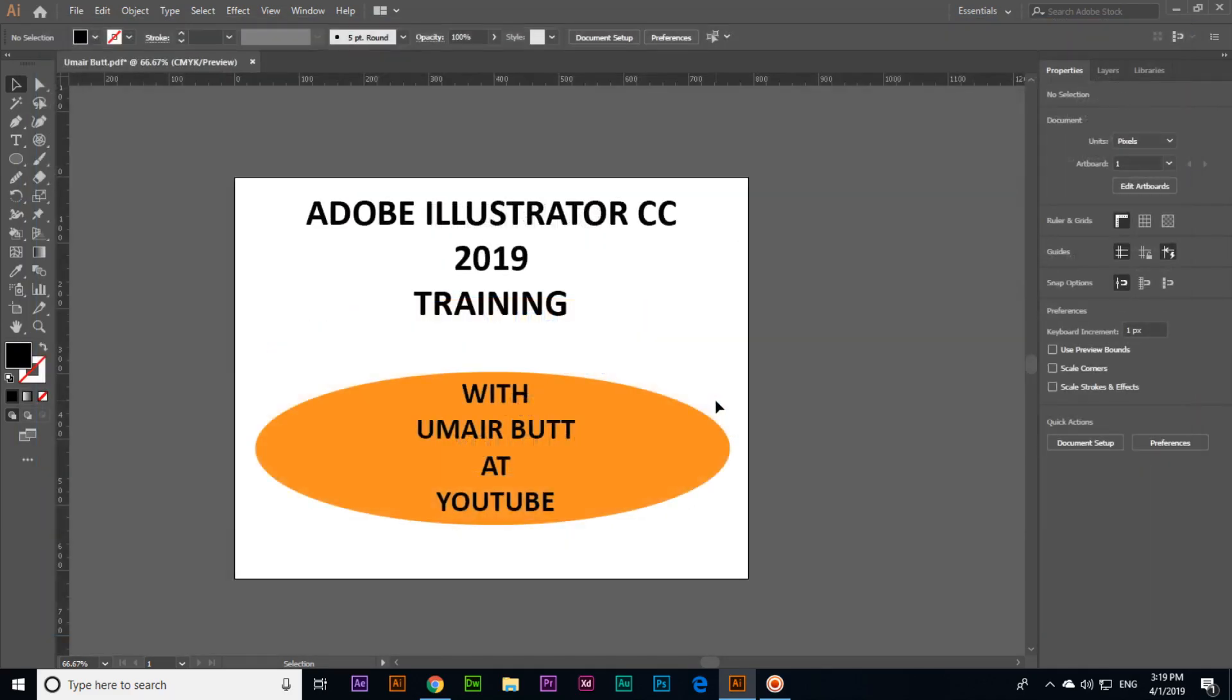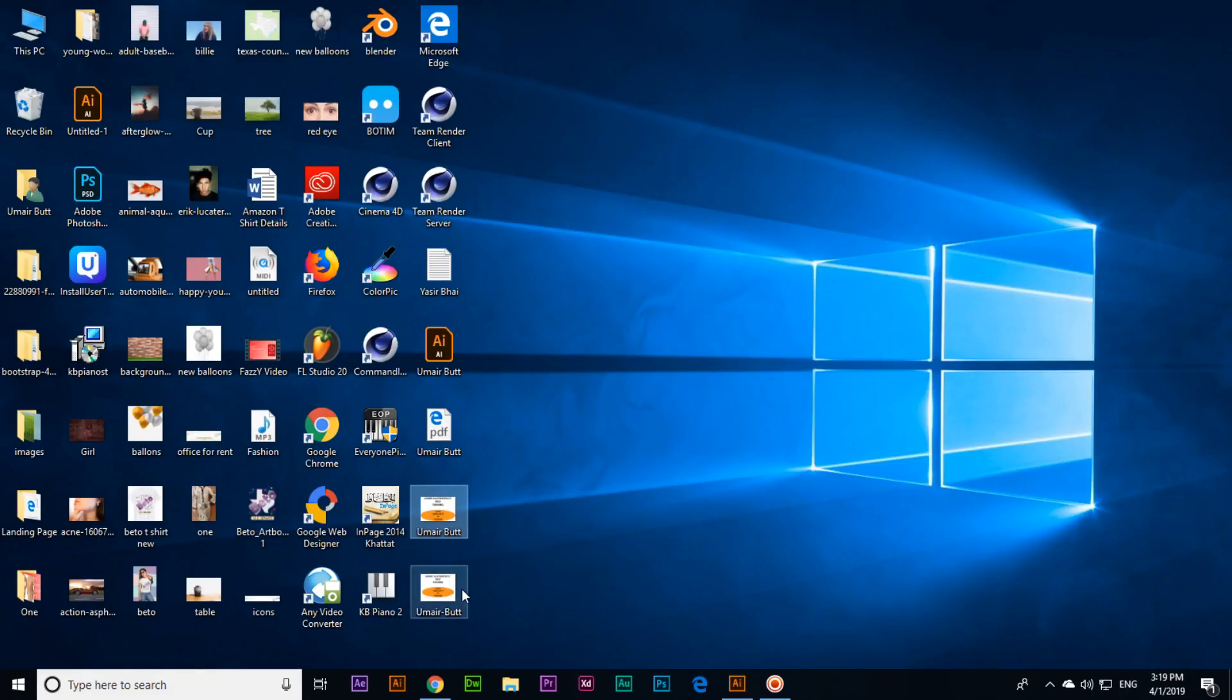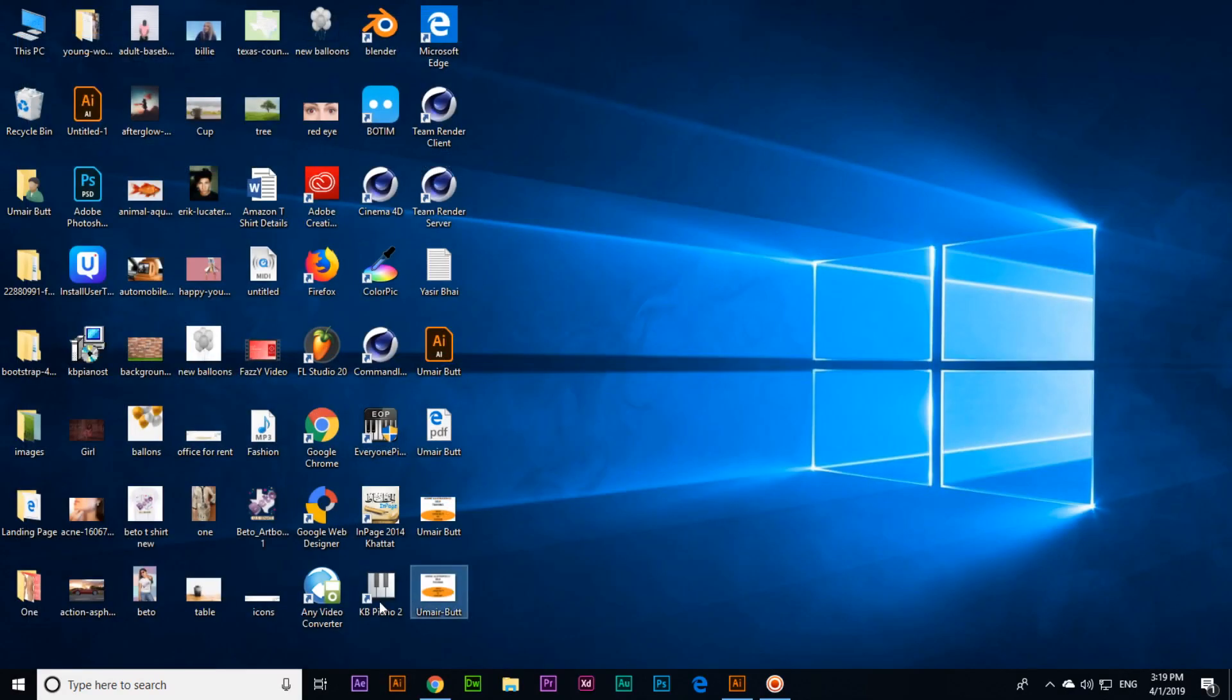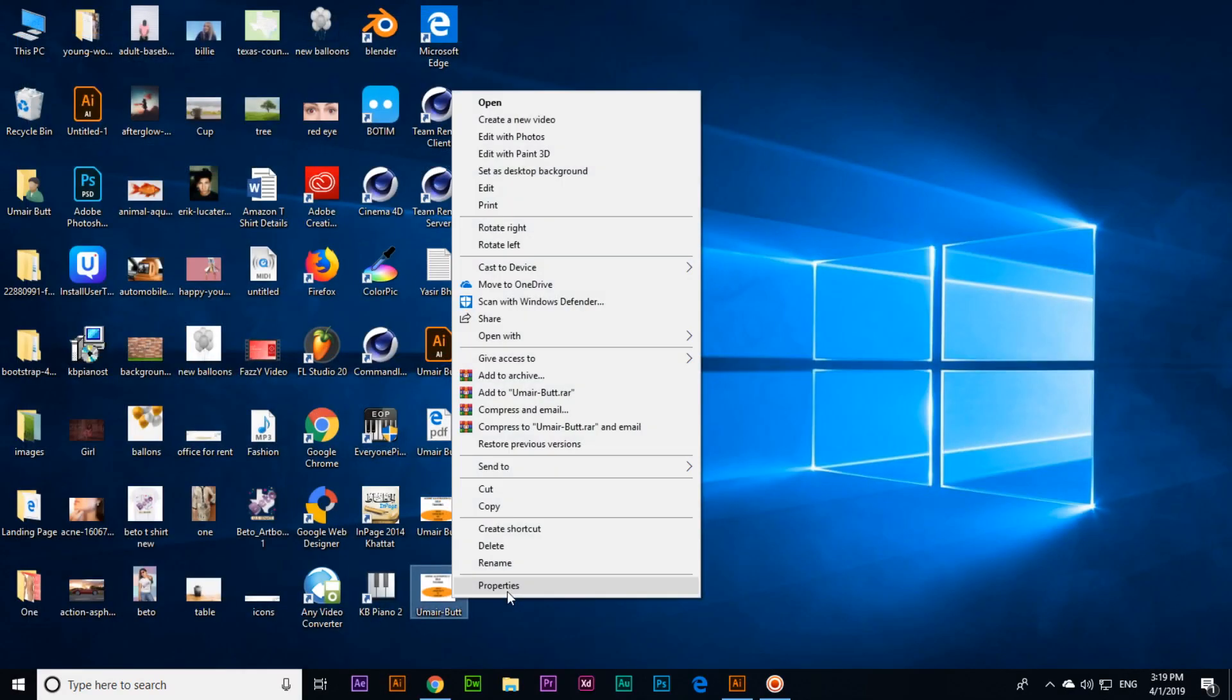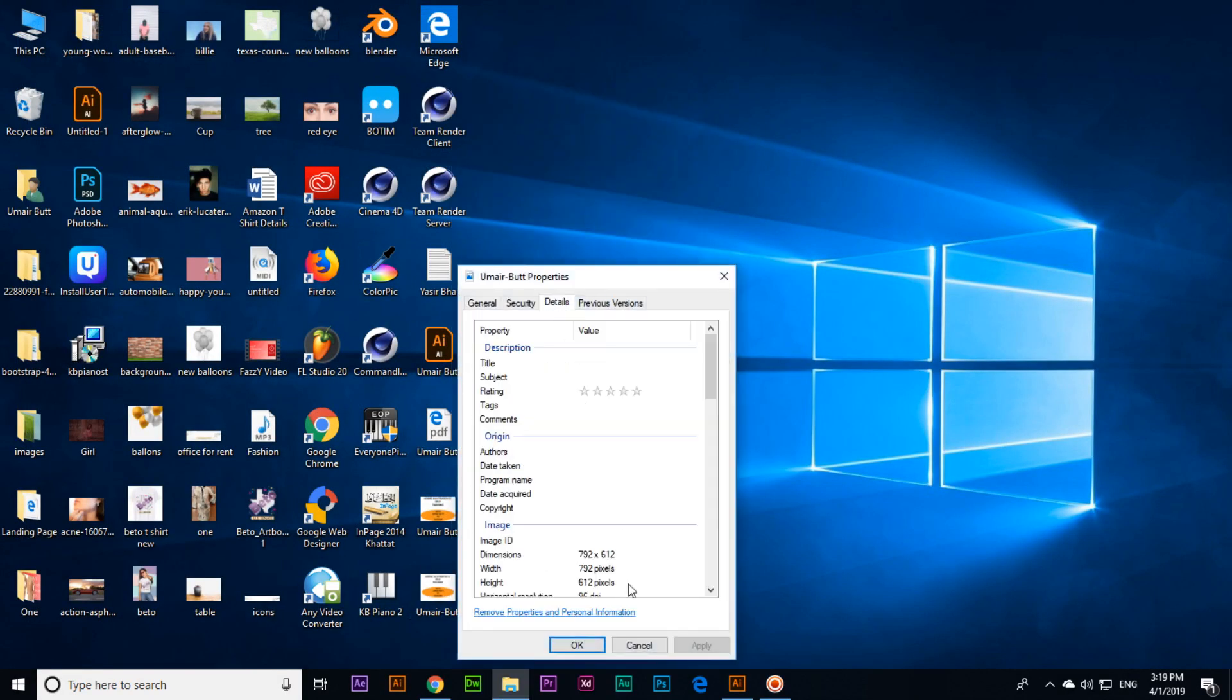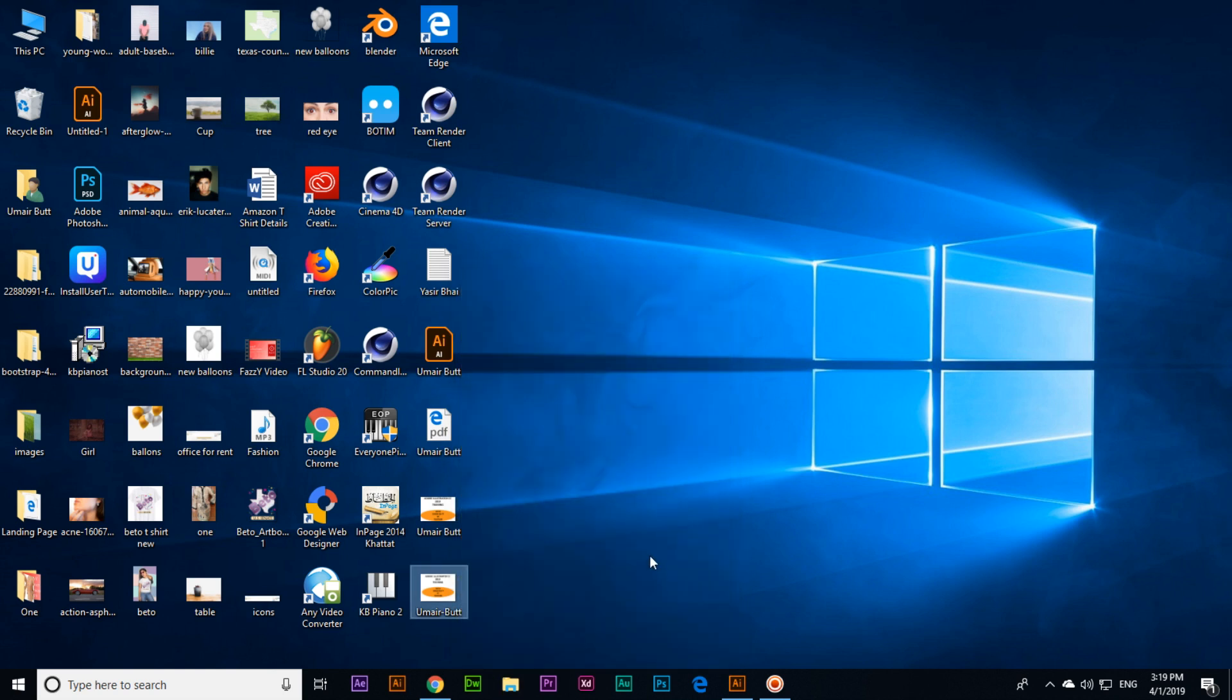Save it. Now you can see this one is here. If we open the image, the dimension or size of the image will be according to the artboard. Like here you can see 792 by 612 pixels. So this is the difference between save and export. Thank you very much for watching this video.